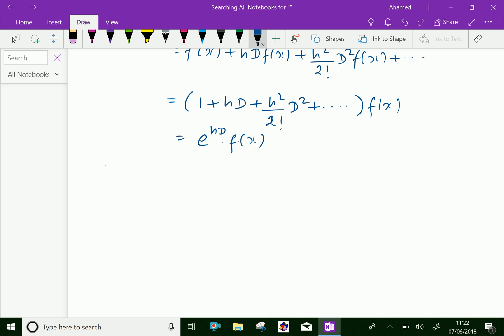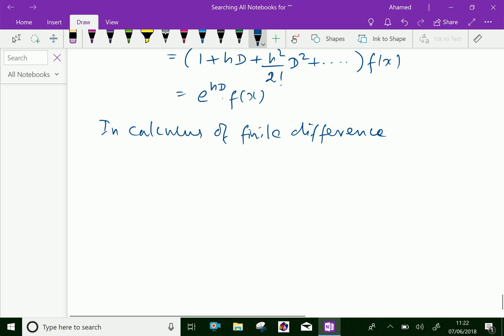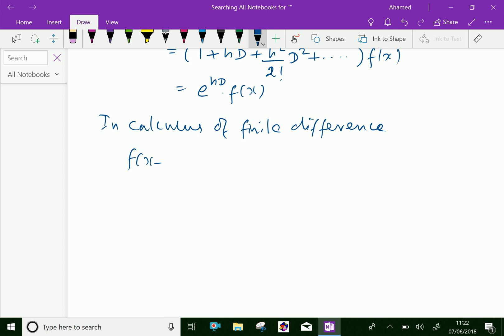So f(x+h) = e^(hD) · f(x). In the calculus of finite differences, we can express f(x+h) = E·f(x), which is further equal to e^(hD) · f(x). Since we have expressed this as e^(hD)·f(x), we can substitute here.